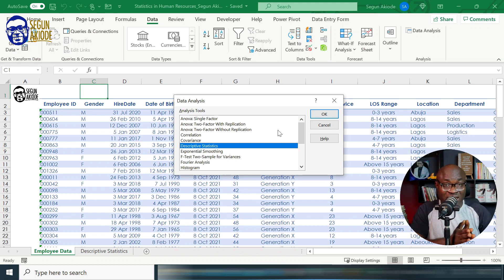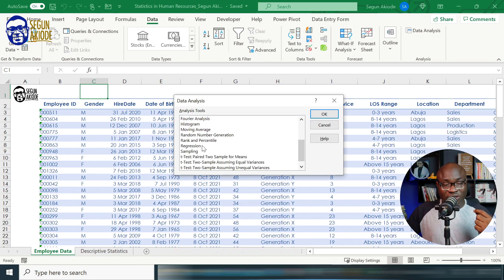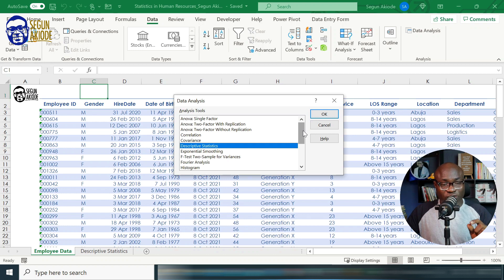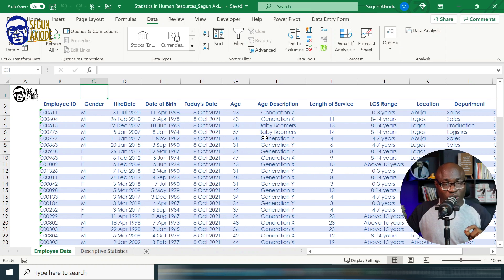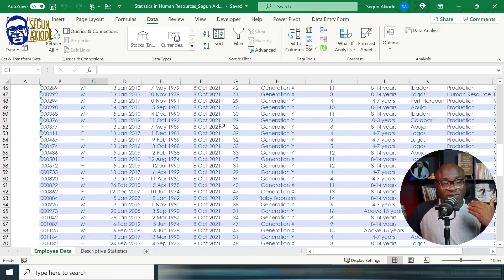There are a lot of statistical analyses we can do from here. You can do correlation, histogram, descriptive statistics, regression analysis, and many more. For the sake of this video, we will concentrate on the descriptive statistics feature. The data set we're going to be working with — the link to download the practice file — is found in the video description. We're going to use the Excel Analysis Tool Pack to analyze this data set.